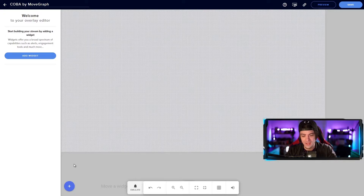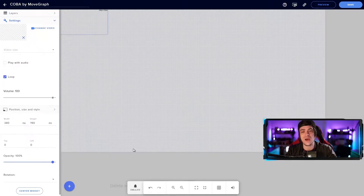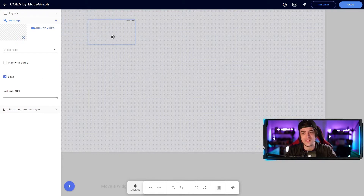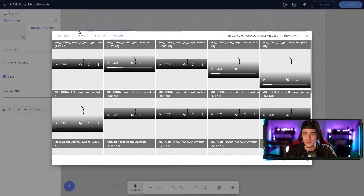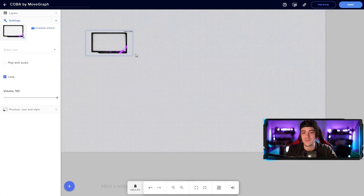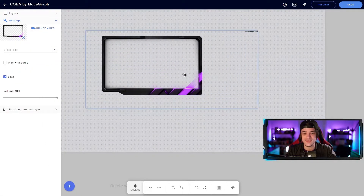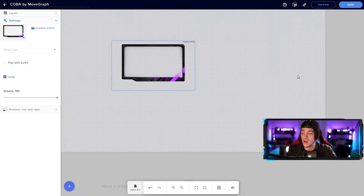Now we're going to start building our overlay. Hit the plus symbol and add a video image — I want to start with my camera overlay. For the camera overlay, I want to select the moving/animated overlay because it looks a little fancy. I'll hit change video, find the 16x9, and hit submit — that automatically brings in the 16x9 asset for me to place anywhere on my stream.